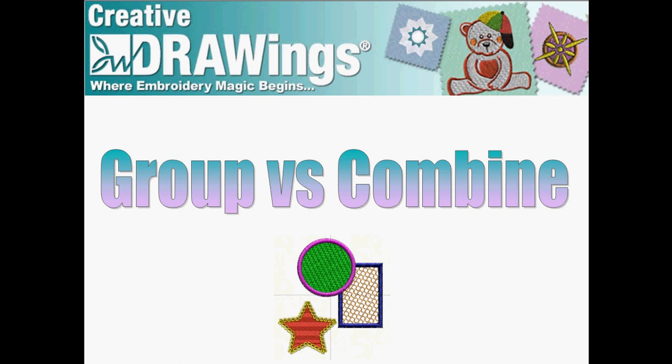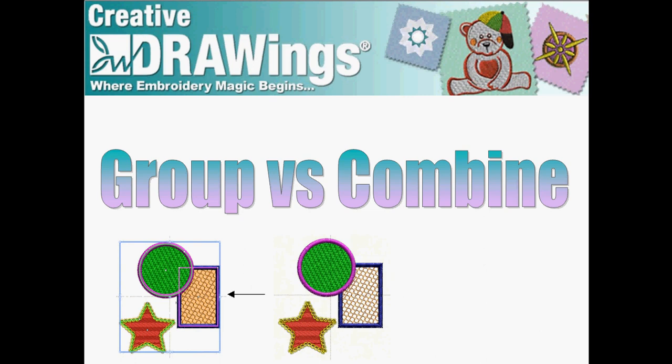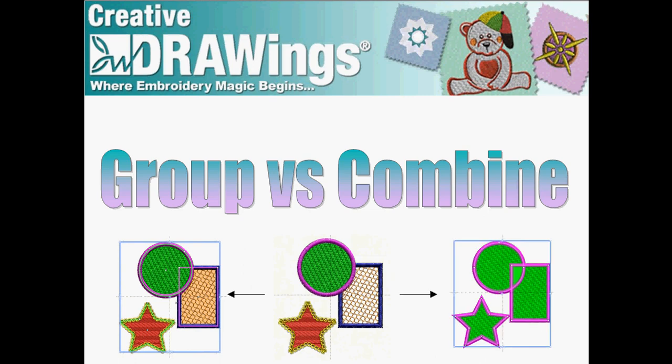In Creative Drawings Embroidery Software, you can either group or combine. Let's see the difference.